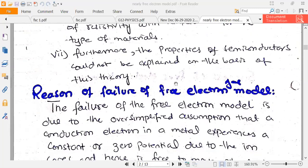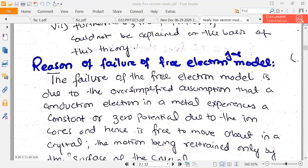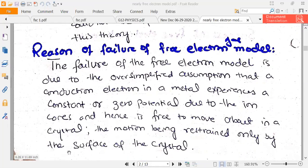The main reason why we say the free electron theory failed is this: the failure of the free electron model is due to the simplified assumption that conduction electrons in a metal experience a constant or zero potential due to the ion core, and hence are free to move about in a crystal. We did not consider the effect of positive ions on the electrons.